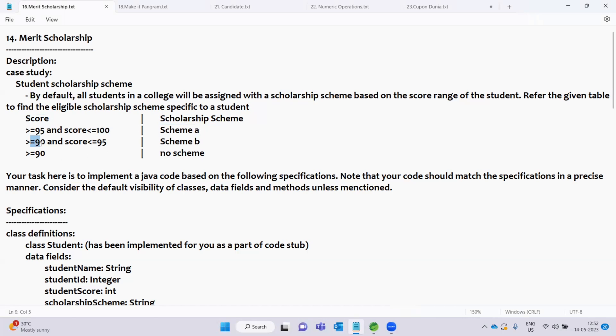Score greater than or equal to 90 and less than 95 corresponds to Scheme B. This is the scheme of the student based on the score range. Here is the full table for the scholarship scheme.